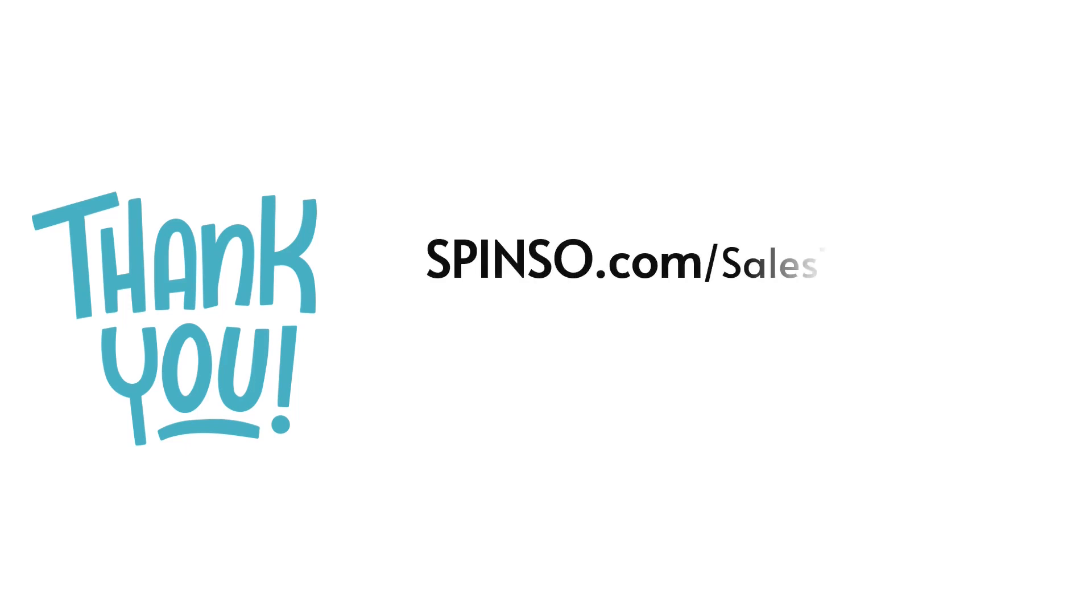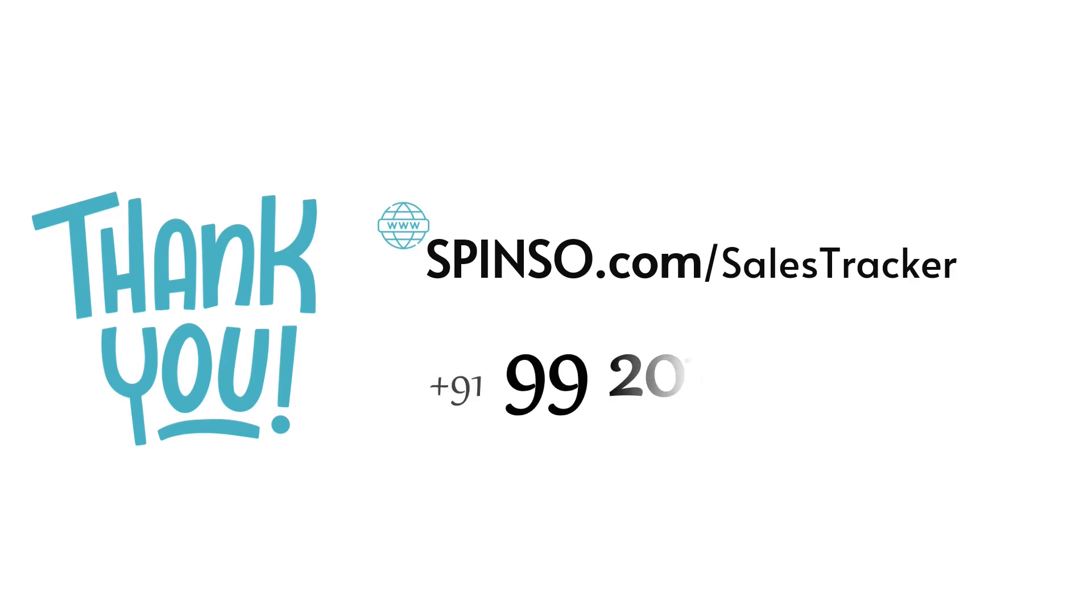Thank you for your valuable time. Hope this presentation was useful for you. To know more, or to download Sales Tracker Basic Edition trial version, visit spinso.com. You can also call or WhatsApp us on 999-201-401-00.